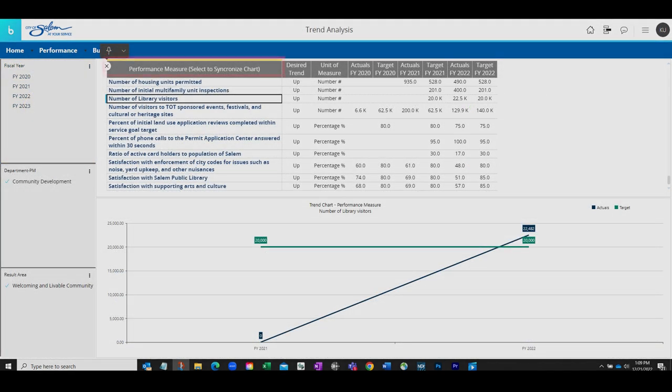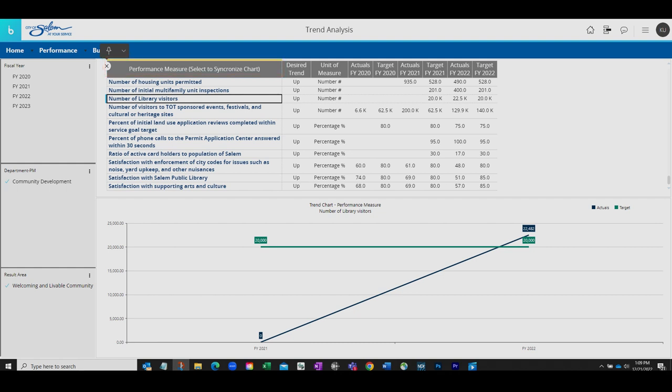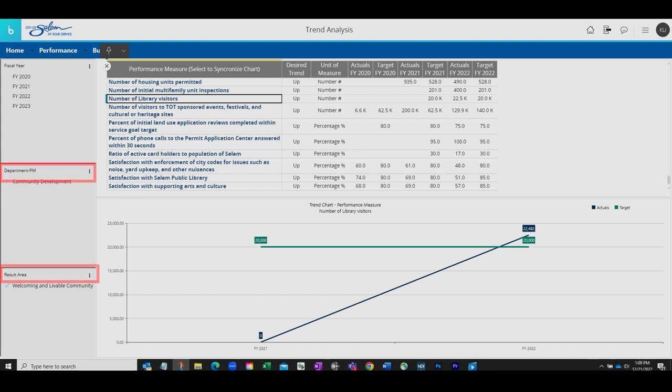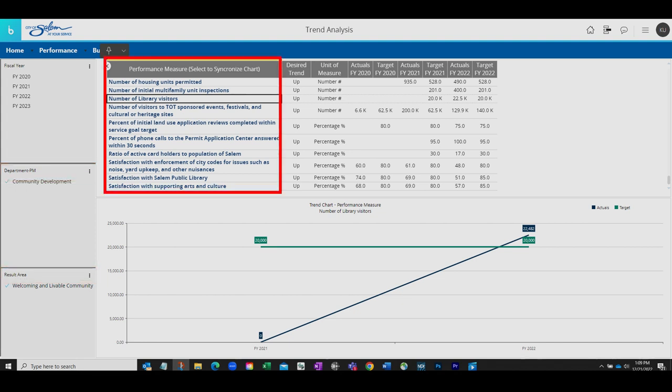Once selected, all of the city's performance measures will be listed at the top of the screen. Click on one measure to update the graph on the screen. There are multiple ways to filter to view a specific measure, either by department, result area, or users can simply scroll through the list if the department or result area is unknown.